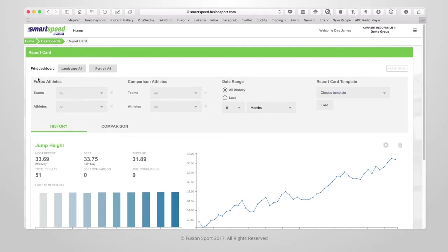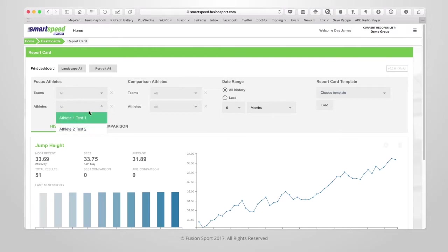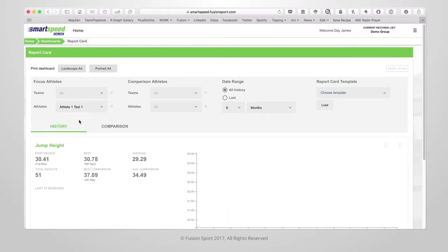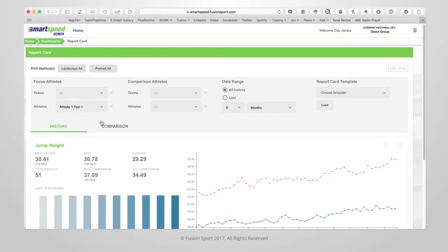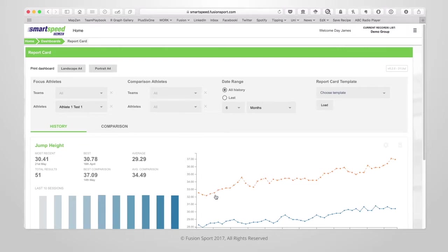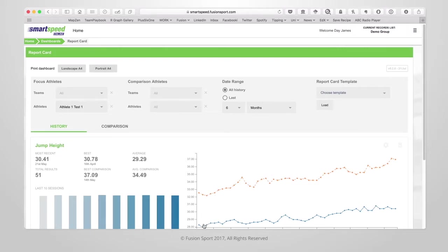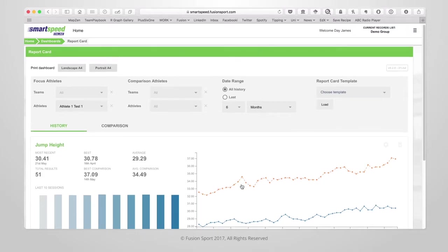You'll notice that there are two sections: Focus athletes and comparison athletes. If we choose a particular team or athlete to be our focus athlete, the data will be plotted separately to the comparison athlete. You'll notice that the focus athletes are in blue and the comparison athletes are in orange. This is a good way to quickly identify the performance of your athletes and teams compared to others in your organization.